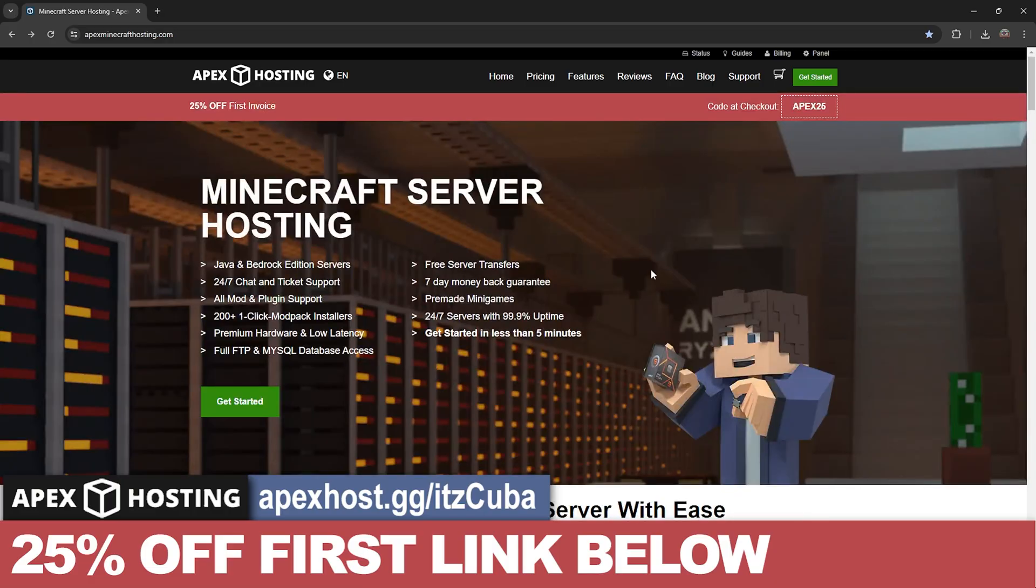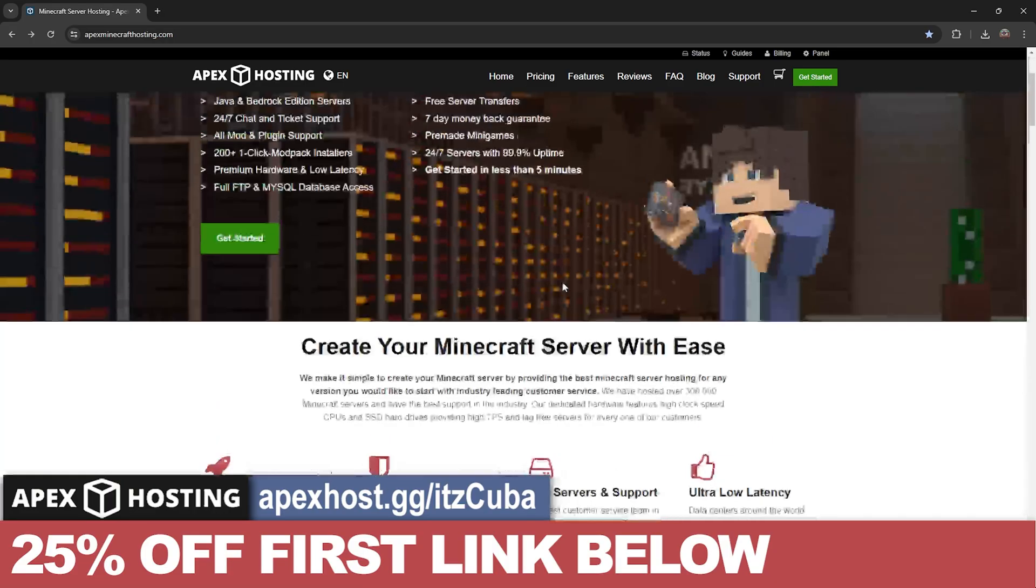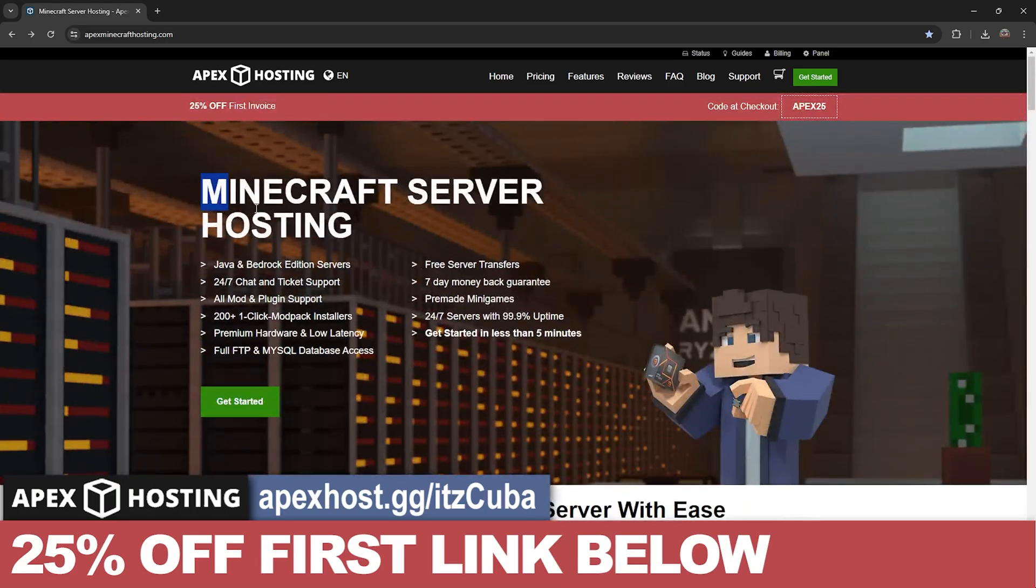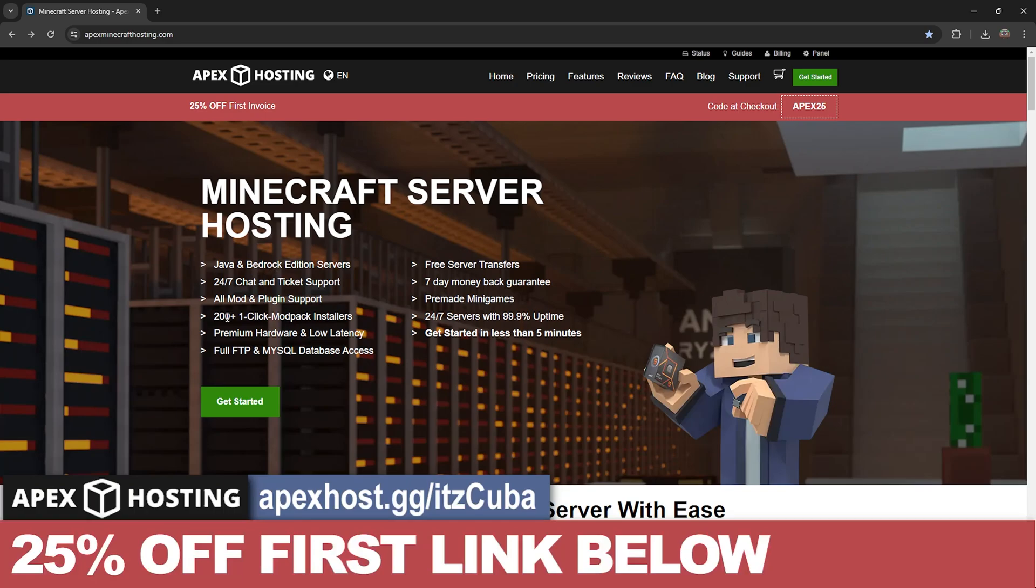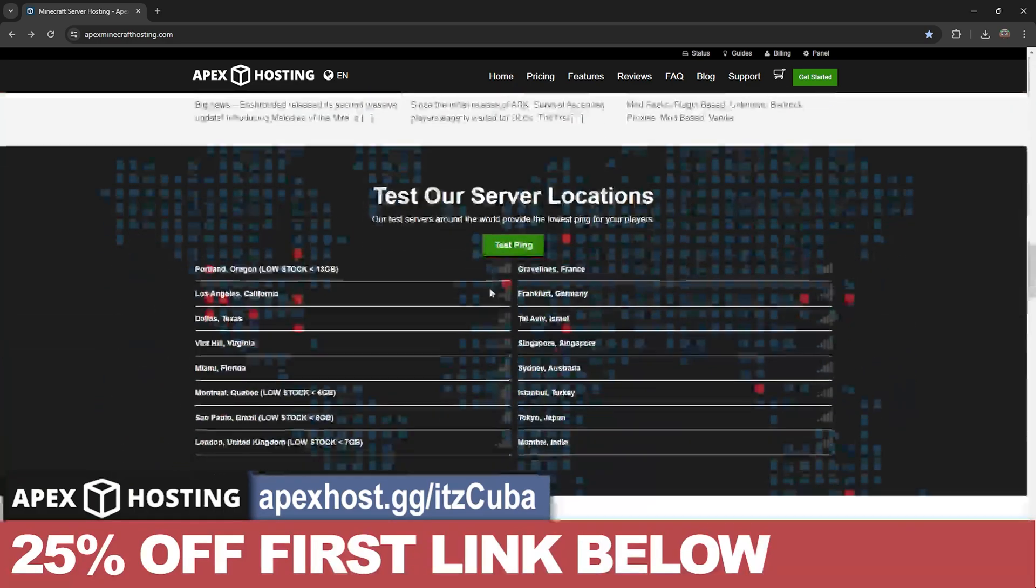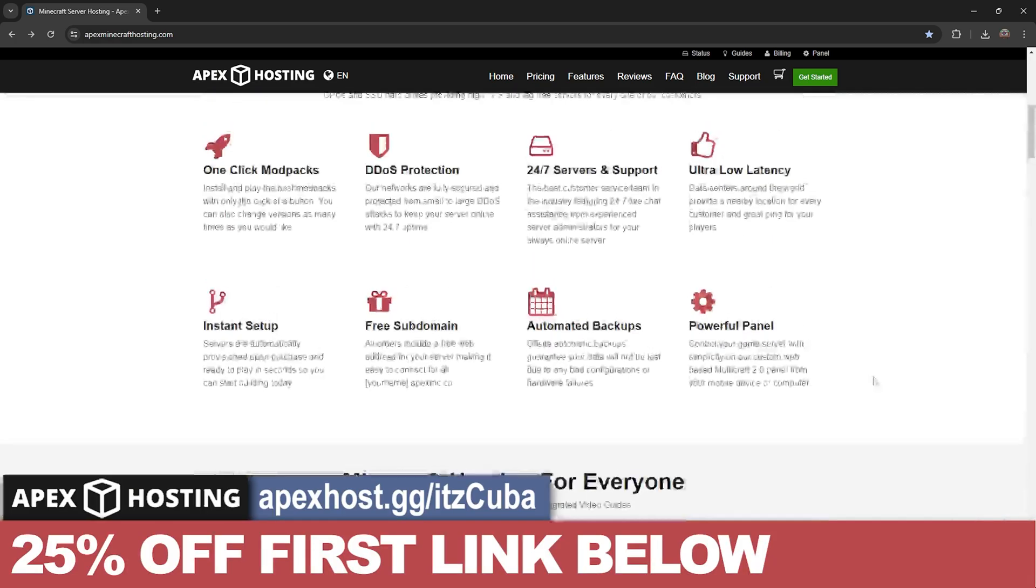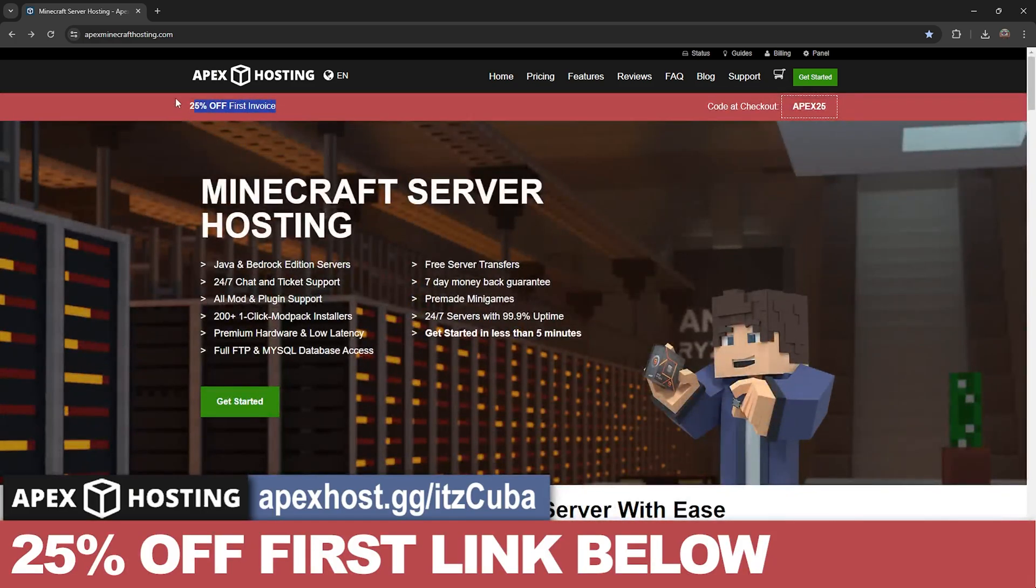Now guys, while Java is downloading real quick, if you're looking for a Minecraft server, use the first link in the description to get 25% off your first server with Apex hosting. You can set up a server in less than five minutes, either Java or a Bedrock server, a server that allows you to use mod packs with just a click of a button and they have locations all around the world. So you don't even have to worry about lagging or anything like that. I'm going to leave that link for you guys to get 25% off. Take advantage of the deal before it goes away and let's keep going with the tutorial.